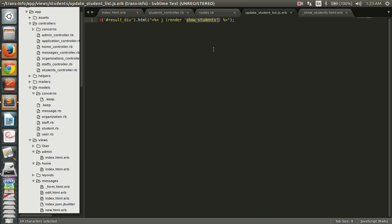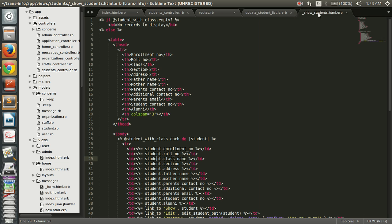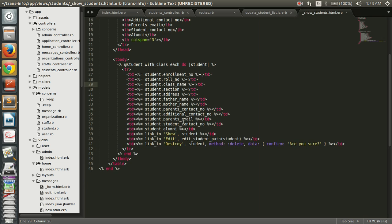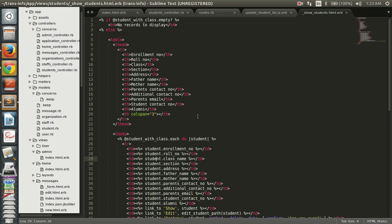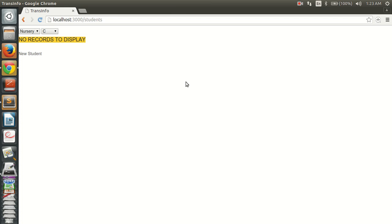If you want to display a simple message, you can place it directly in the JS.erb file. Since my code was long, I made a partial and rendered it from the JS view. The partial lists out all the students. This covers using Ajax in a Rails application — the code snippet and complete process can also be found on my blog. Thanks for watching.